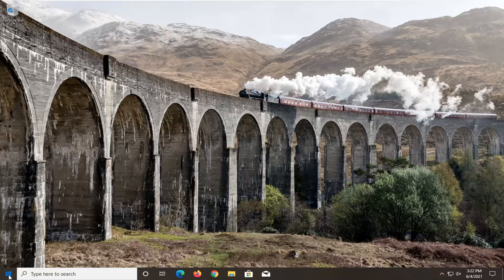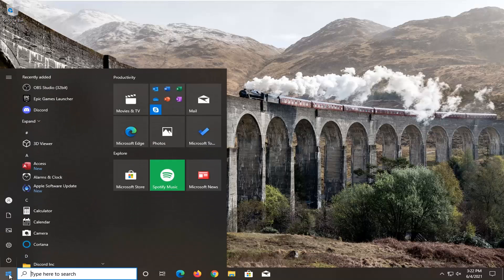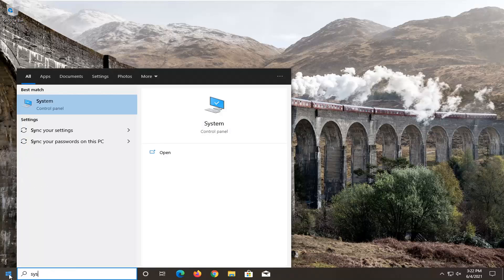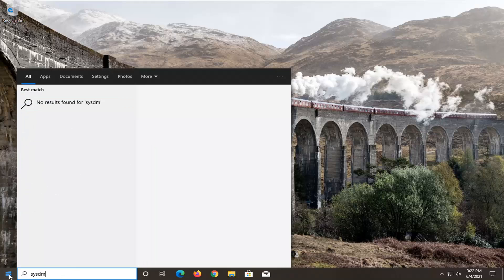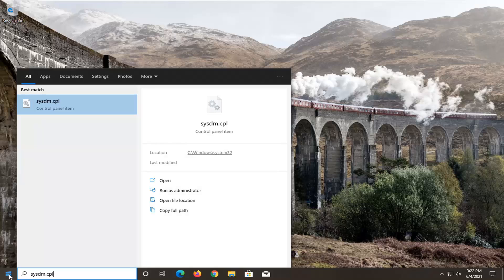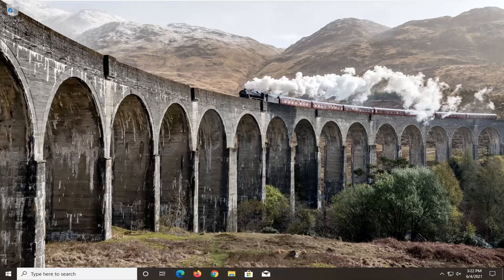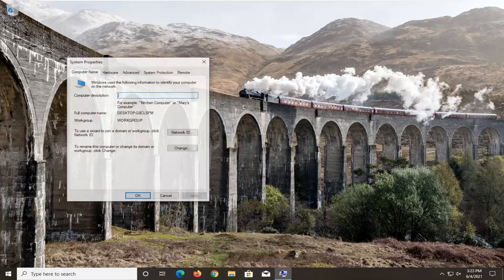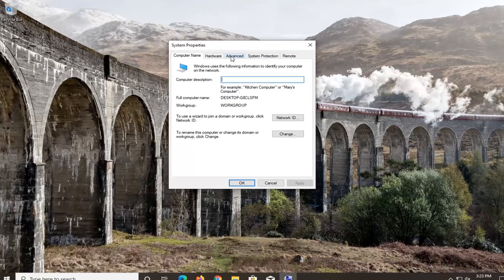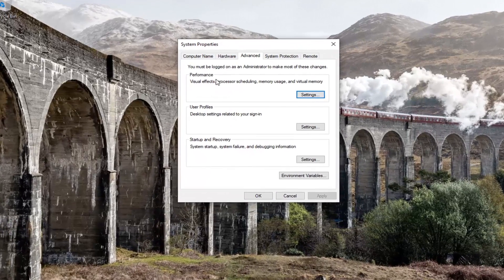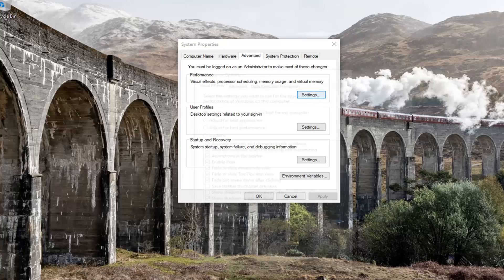We're going to start off by opening up the Start menu, type in sysdm.cpl — the best result should come back with exactly that, go ahead and open that up. Select the Advanced tab, and then where it says Performance — visual effects, processor scheduling, memory usage, and virtual memory — go ahead and select Settings.